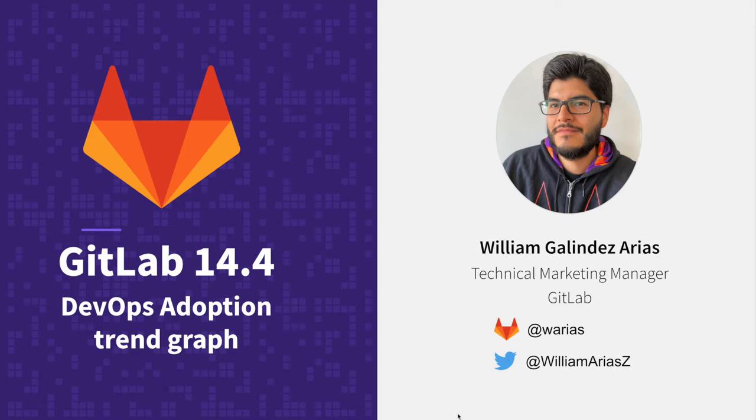My name is William and I am a Technical Marketing Manager here at GitLab. I will show you today how and where to find your DevOps adoption information.